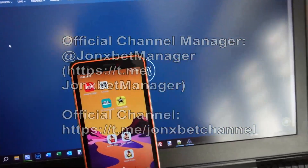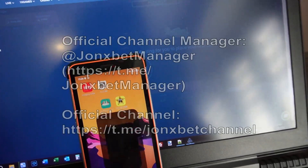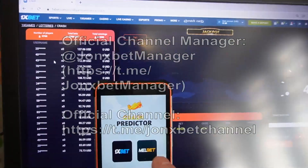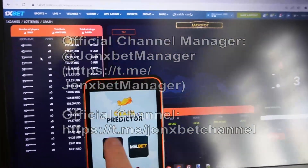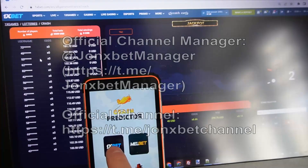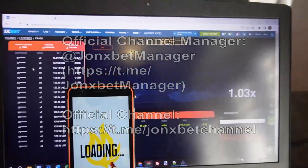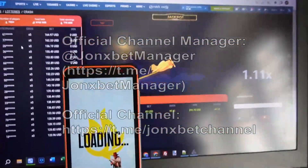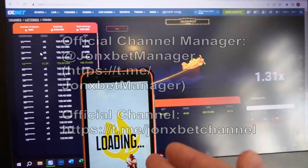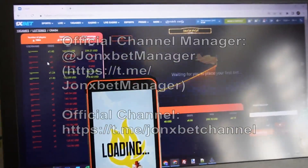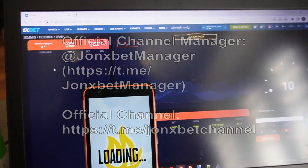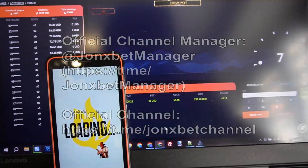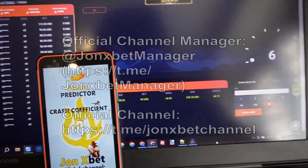And now I open my application. Now I open 1xbet, click on this, and we wait while this application connects to the site and starts to provide airplane crash predictions. It works amazing and now I demonstrate it.